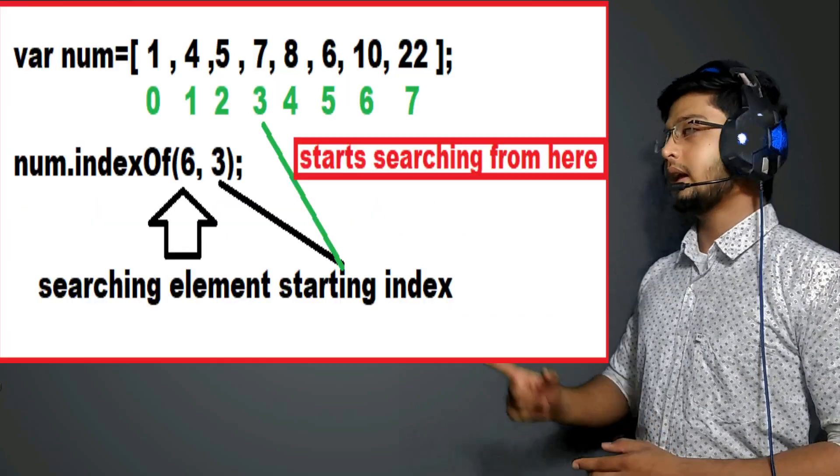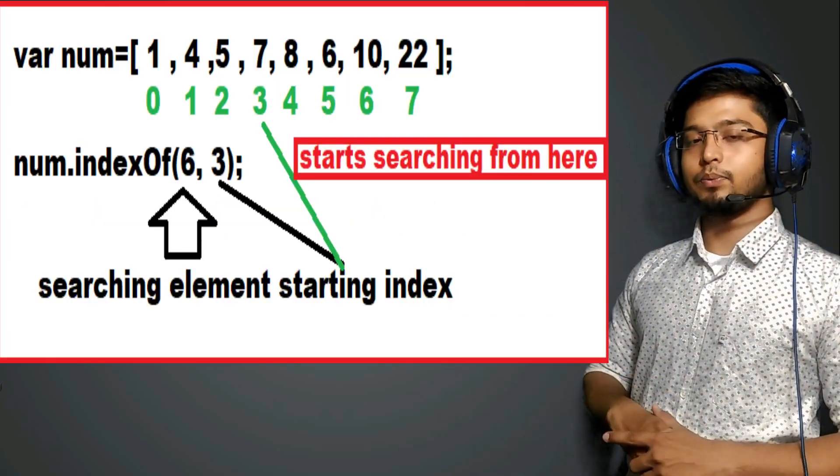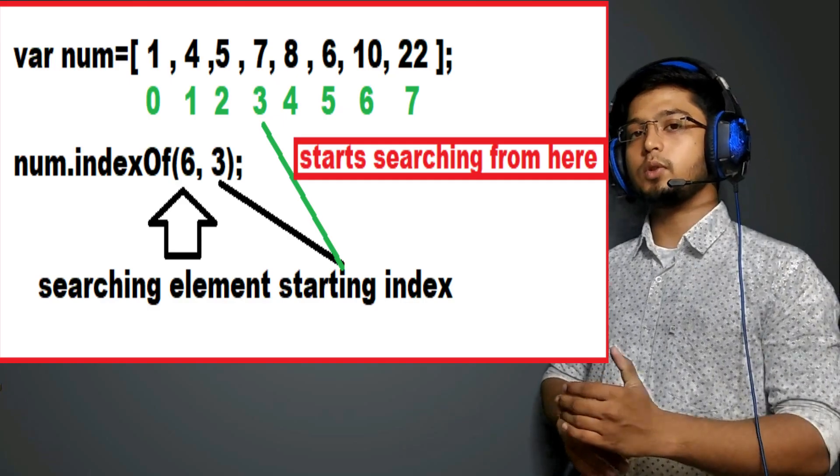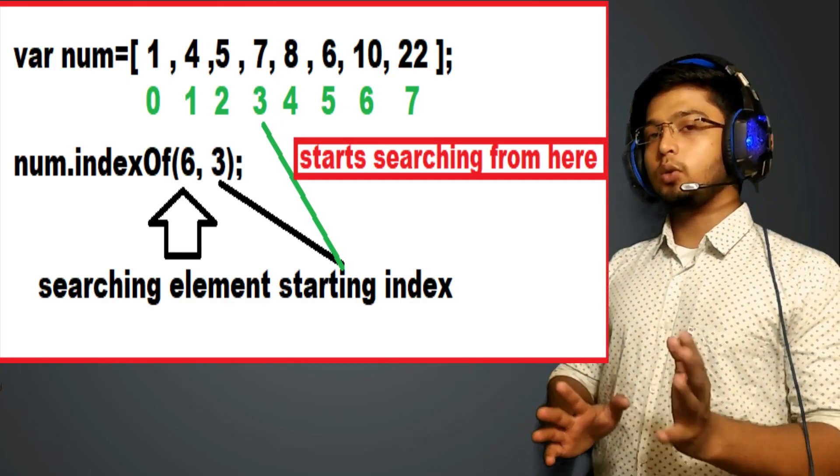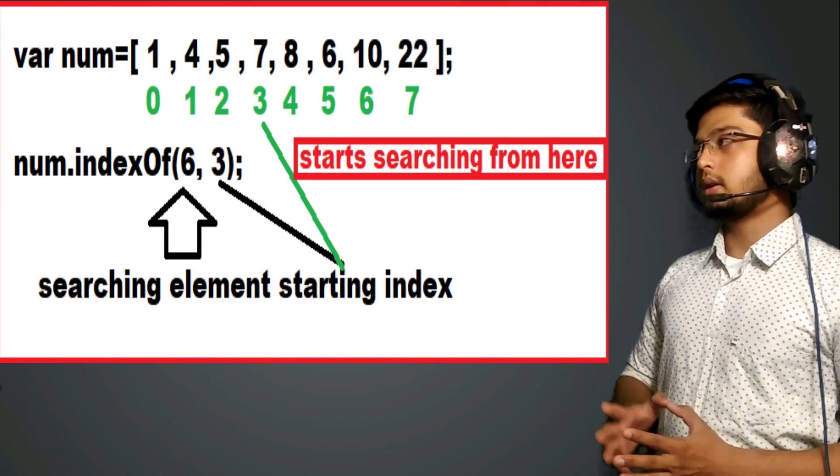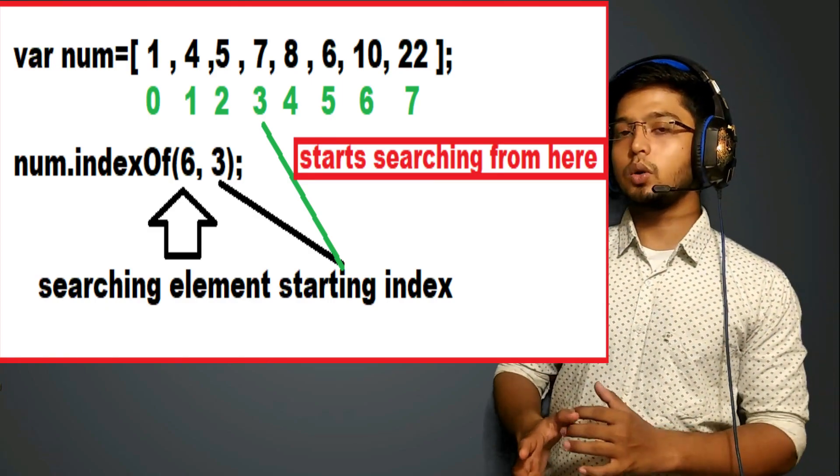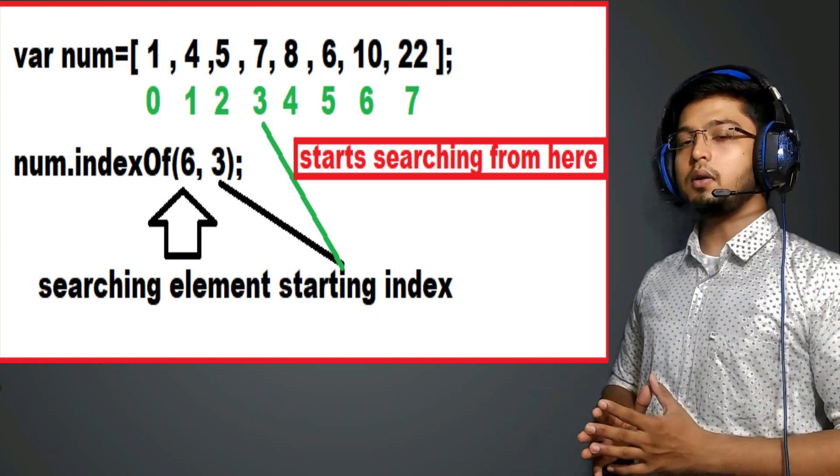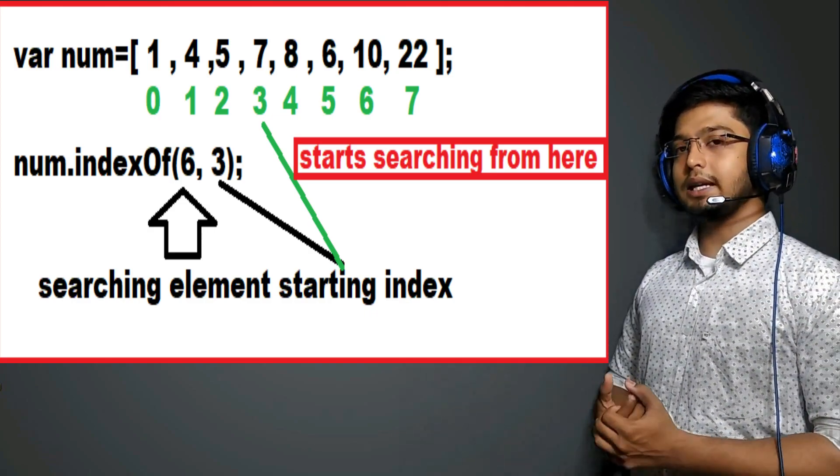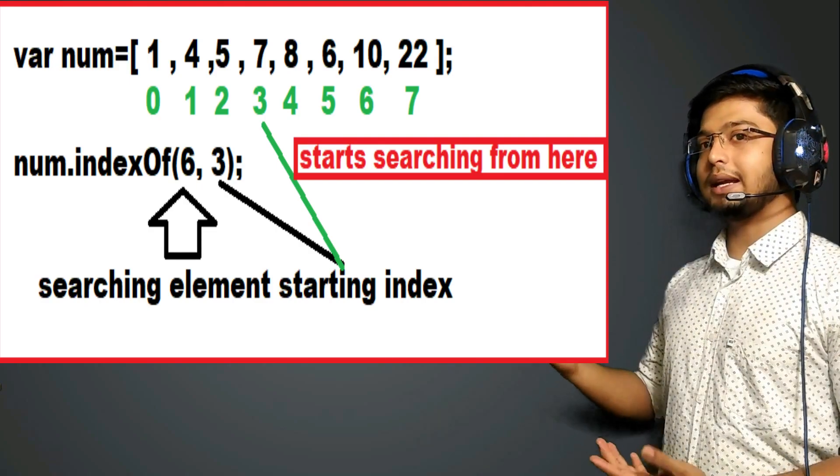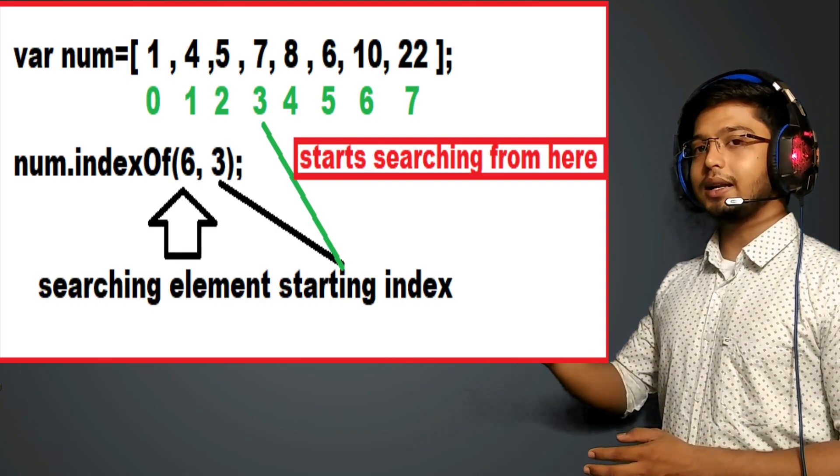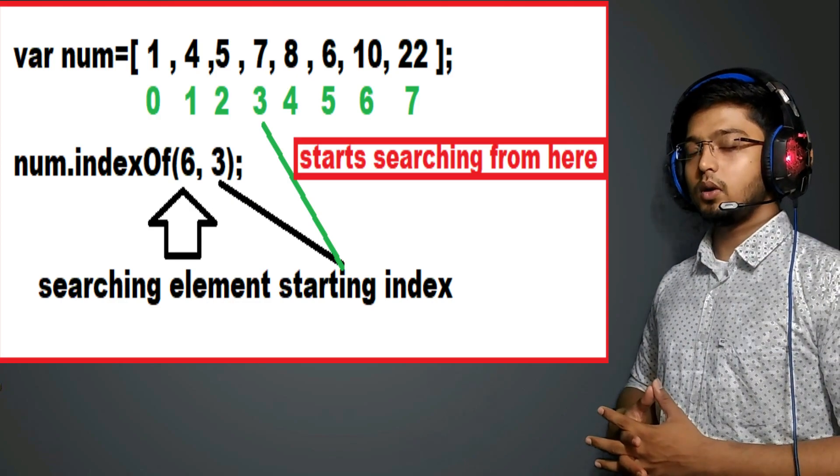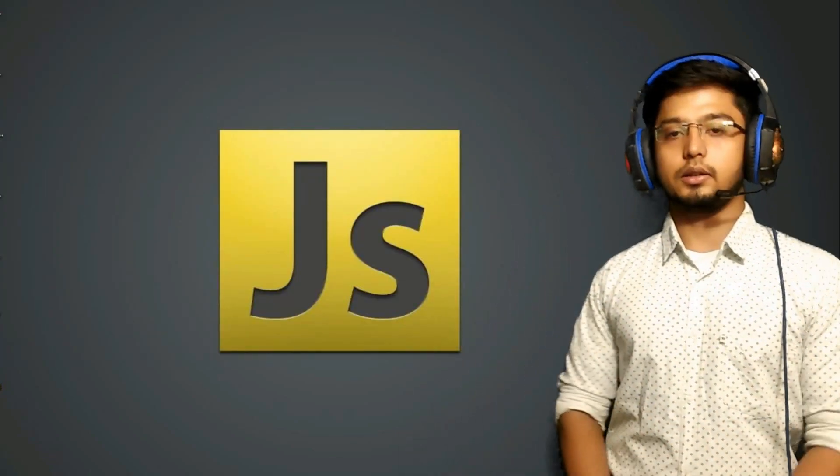For example, in this array, I want to search six. But I know before six there are so many elements already present. I don't want to search for them. So what I will do is, I will take array name dot indexOf. I will specify the value of six comma. I will specify the index. Maybe I can take three. So from third index, it will start its searching. So that was all about the indexOf method.